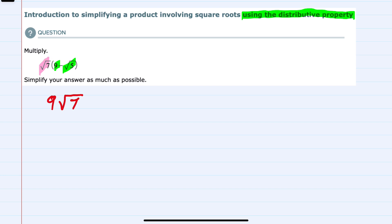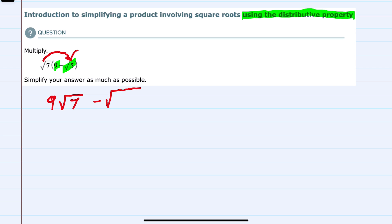And then we would also multiply the second term by the square root of 7. We do see that that's a minus, so we have a positive square root of 7 times a negative square root of 5. That would give us a negative, and since they are both underneath the radical, we can combine that to being one radical — the square root of 7 times the square root of 5 — so that would give us the square root of 35.